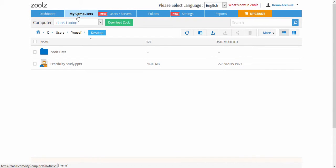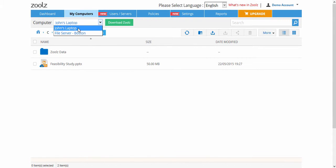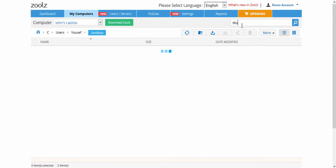From the computer list at the top, select the computer you wish to access. Going to the right, you can search for a file name or its extension, or browse through your folders.